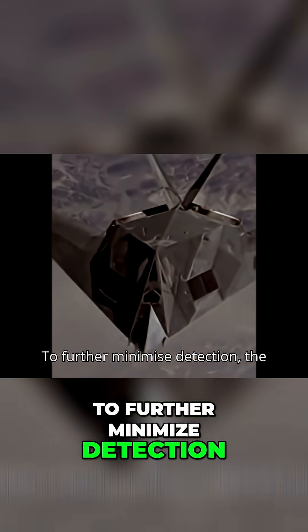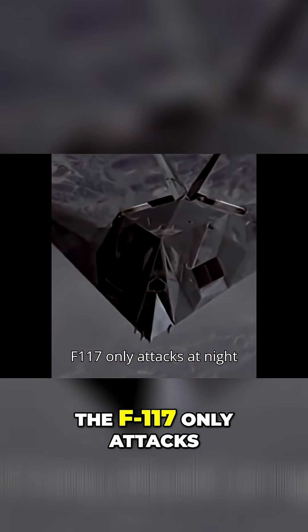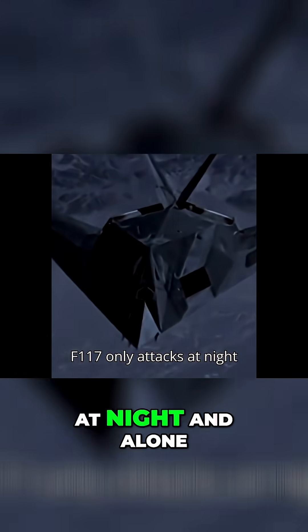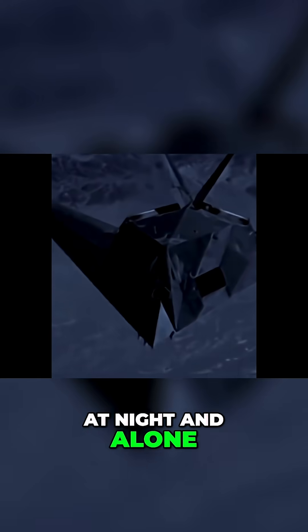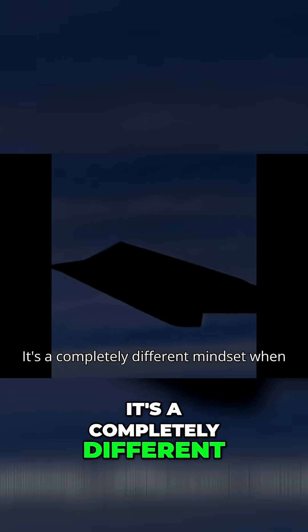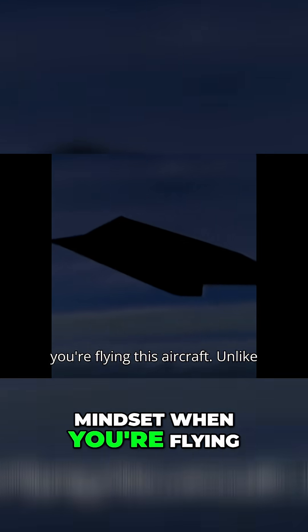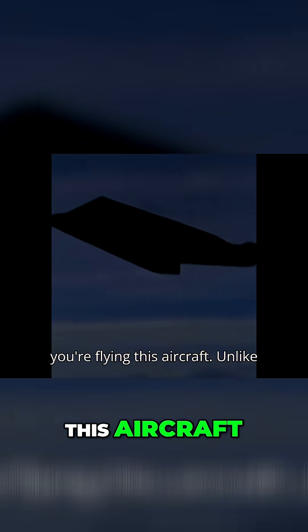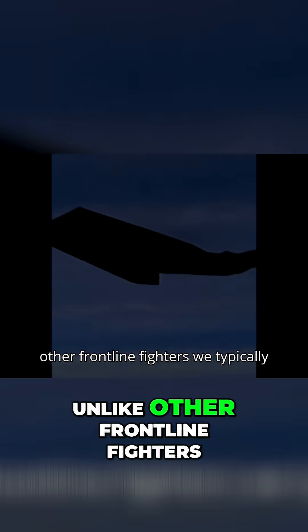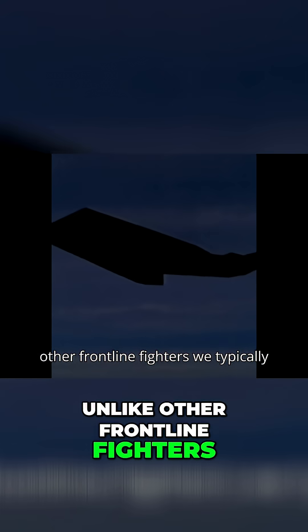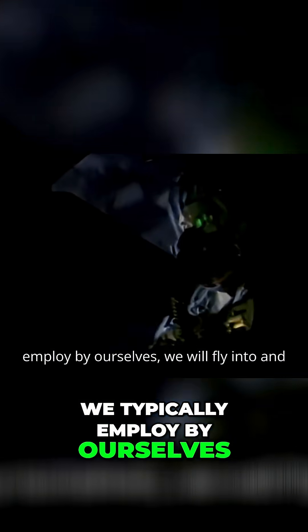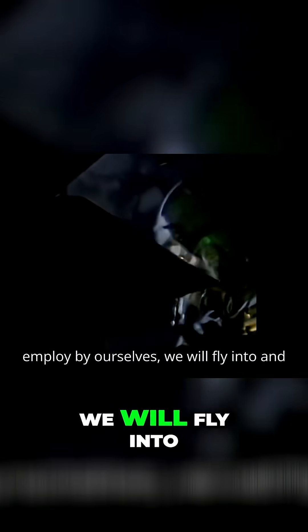To further minimize detection, the F-117 only attacks at night and alone. It's a completely different mindset when you're flying this aircraft. Unlike other frontline fighters, we typically employ by ourselves.